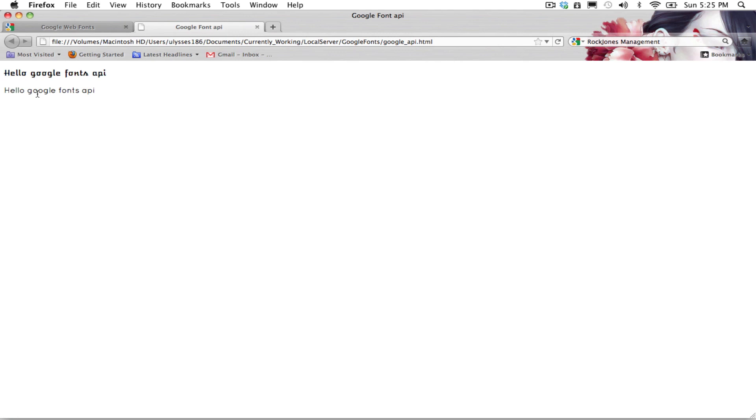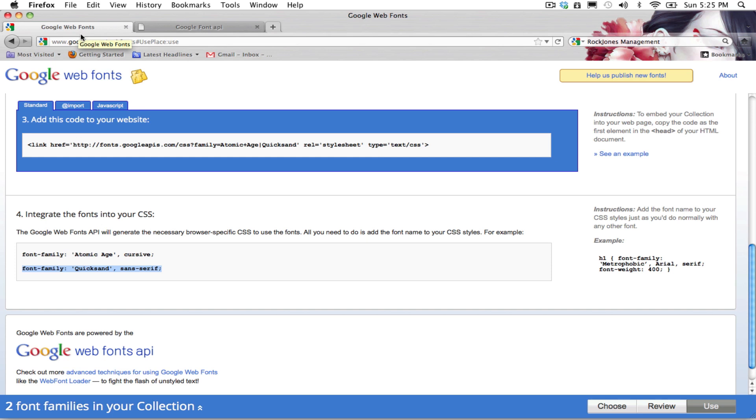Remember, one tip is using too many fonts in one request may slow down page response times. So load only the fonts you need. Just remember, just because it's free doesn't mean that you need to go crazy with this.